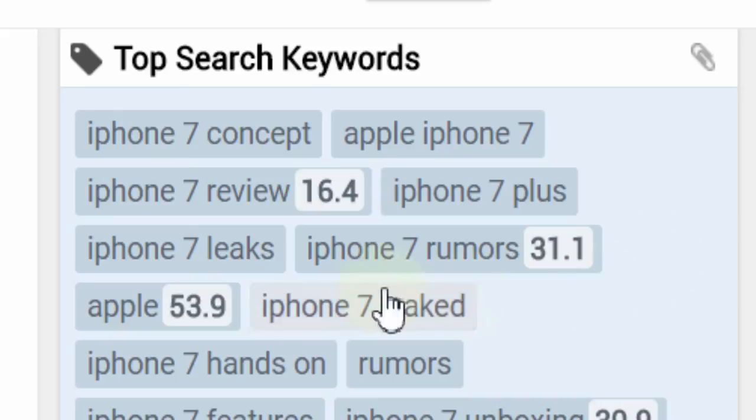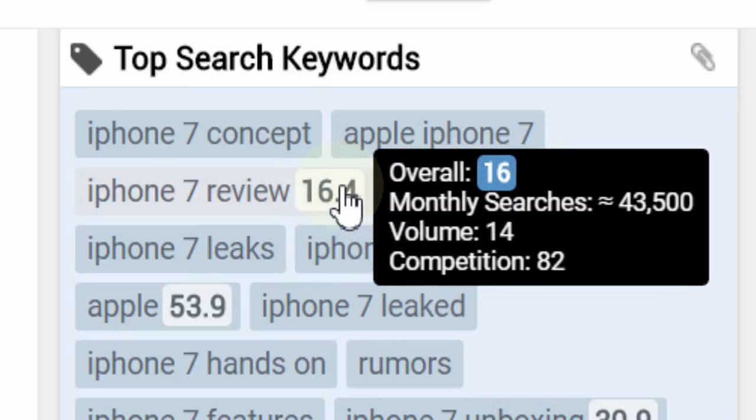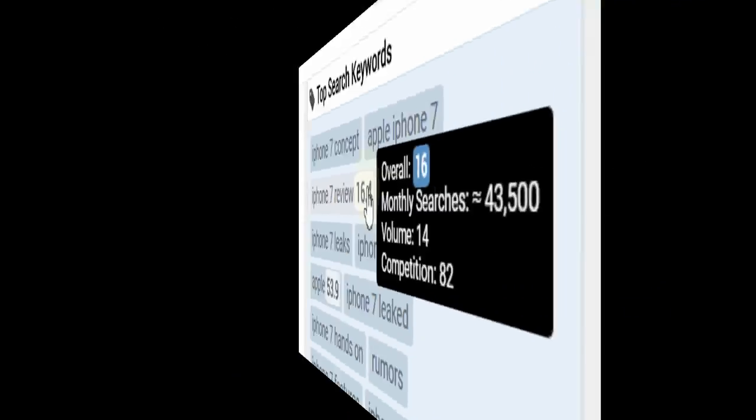And the best news is vidIQ can help you apply these tags and terms to your videos on an individual or bulk scale.